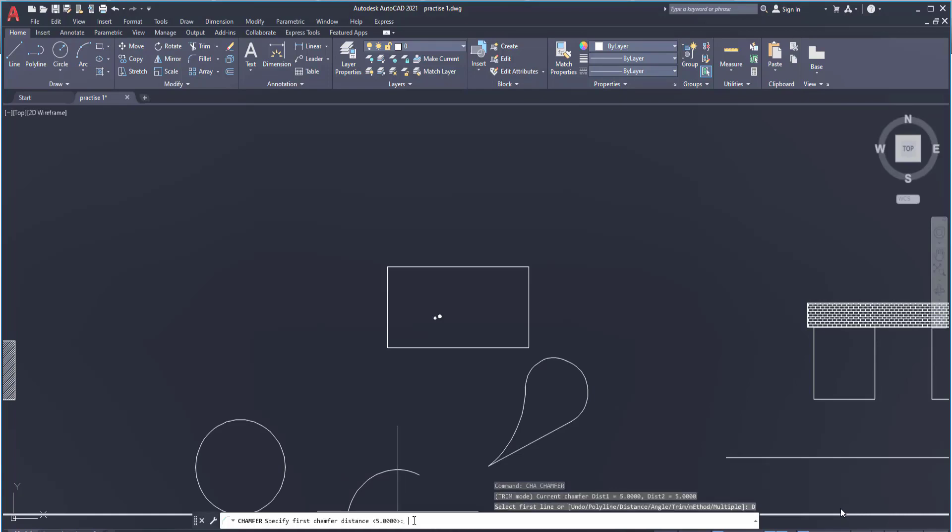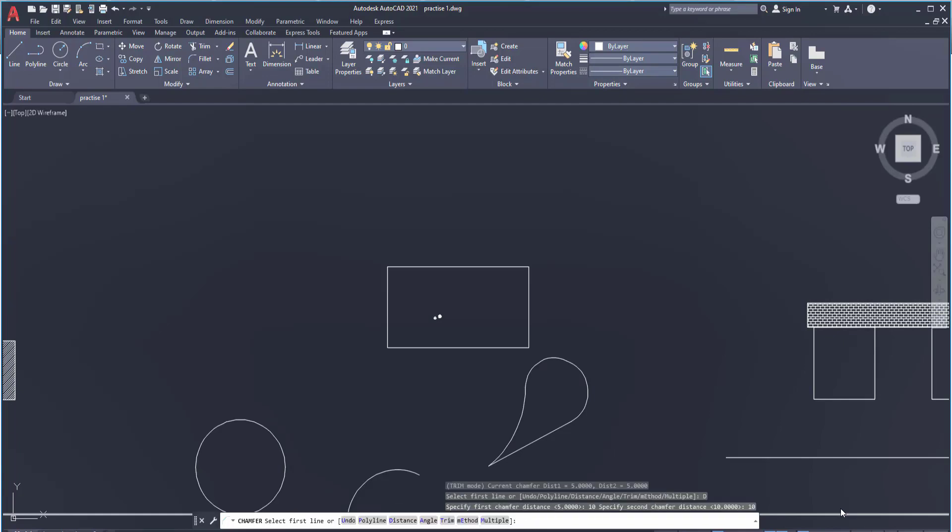Let's say I give the distance as 10. I am going to type here 10, hit the spacebar. Now specify second chamfer distance. Now see students, chamfering is done using two sides. So I have given the same distance.